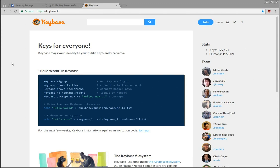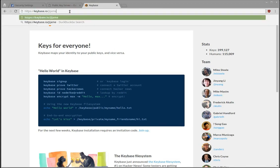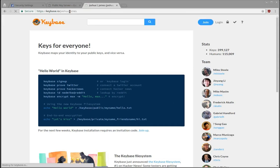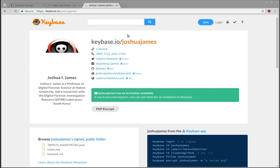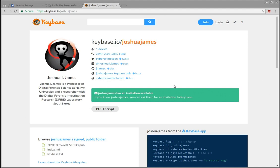Very few people know about keybase.io, so keybase.io also lets you associate your PGP or GPG keys with known social media accounts.